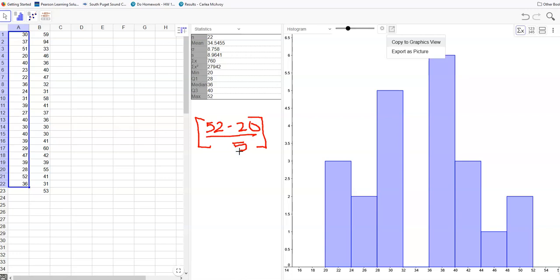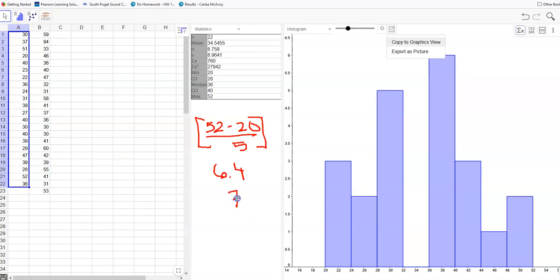I get 52 minus 20 divided by 5, I get 6.4. And then I always want to round up to the next highest value that matches the precision of my data. And this is whole number, so I'm going to round up to 7.